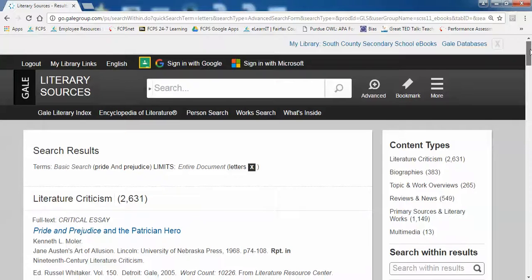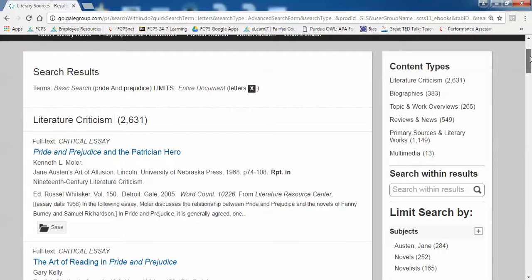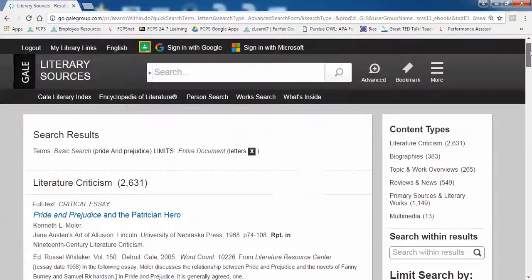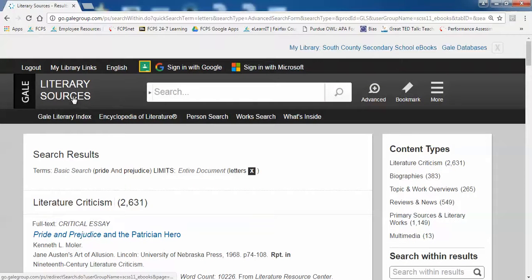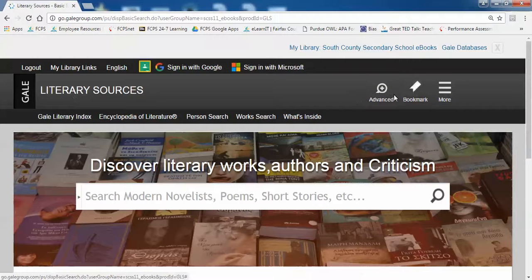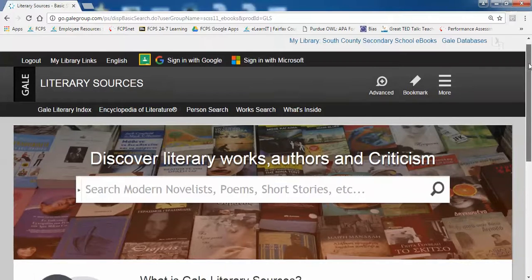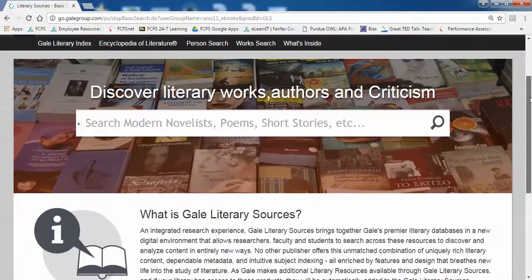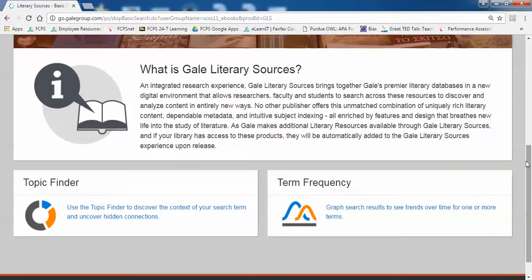This is how you can search this database using traditional methods. Now, if I go back to the home page, there's another option that will help you brainstorm thesis statements. When I scroll down to the bottom, you'll find that additional search option where it says Topic Finder.